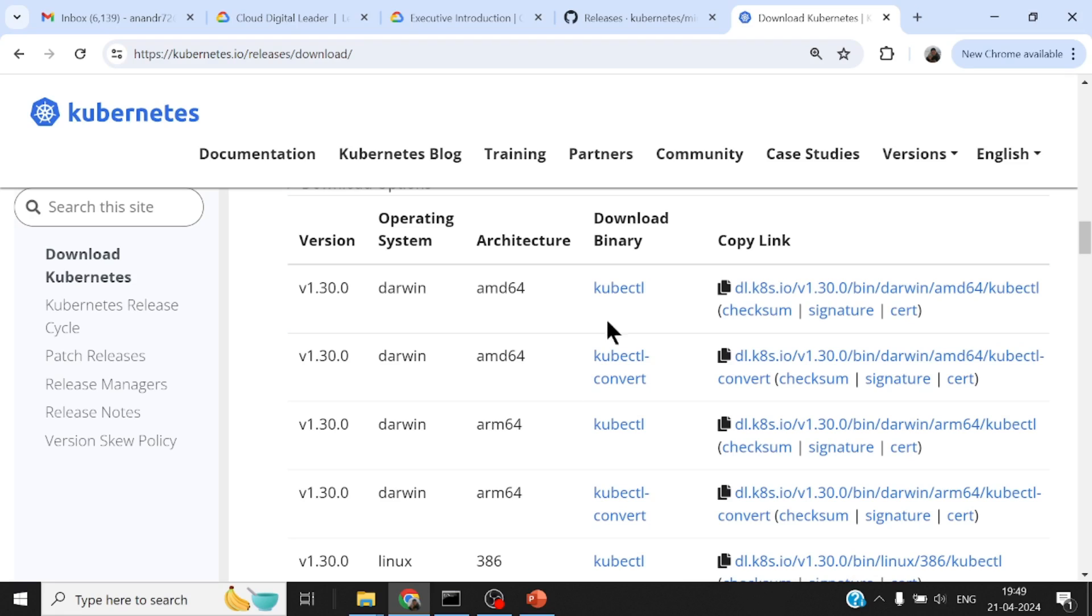I downloaded the latest version of kubectl, put it in the folder, put that on the path.